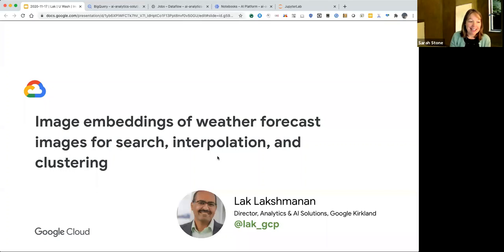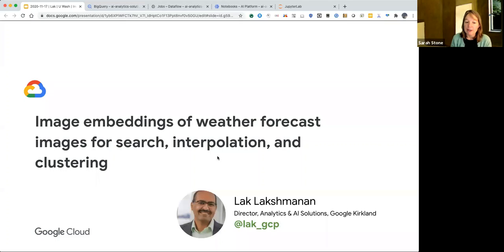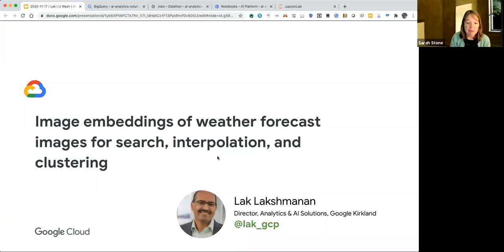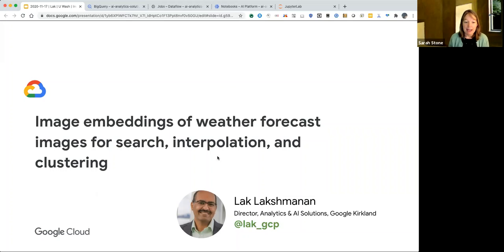I'm delighted today to introduce Lak Lakshmanan. Lak is currently the Director of Data Analytics and AI Solutions for Google Cloud. In his role, he leads a team that builds software solutions for cross-industry business problems using Google Cloud's data analytics and machine learning products. He's been with Google for more than four years, previously serving as the tech lead for big data and ML professional services. He has a background in using ML to study meteorology.